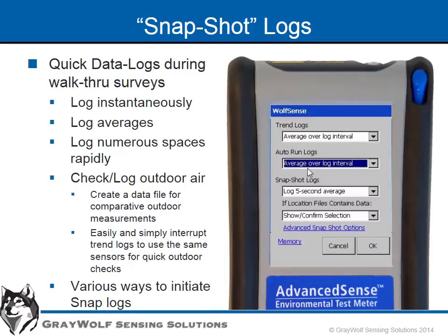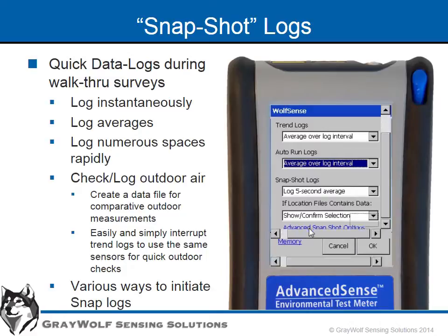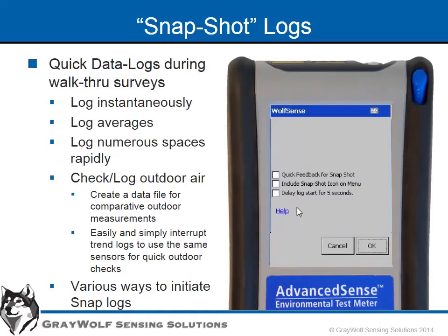If you use this type of data logging frequently, you can place a permanent snap icon next to the menu icon on the bottom bar for one-click snap initiation.